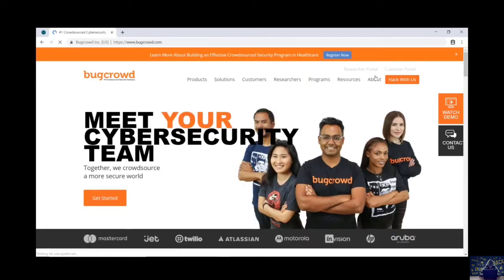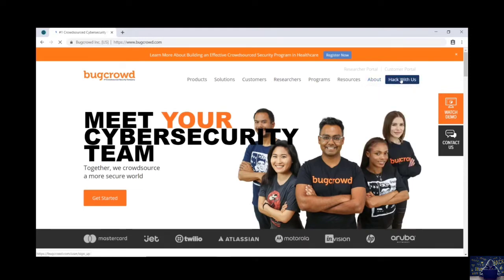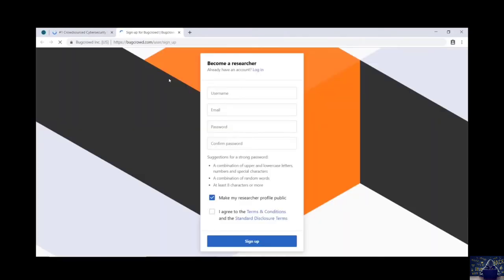As soon as the link opens, search for the option which says hack with us. Click on hack with us. It will open a new web page which will enable you to sign up.